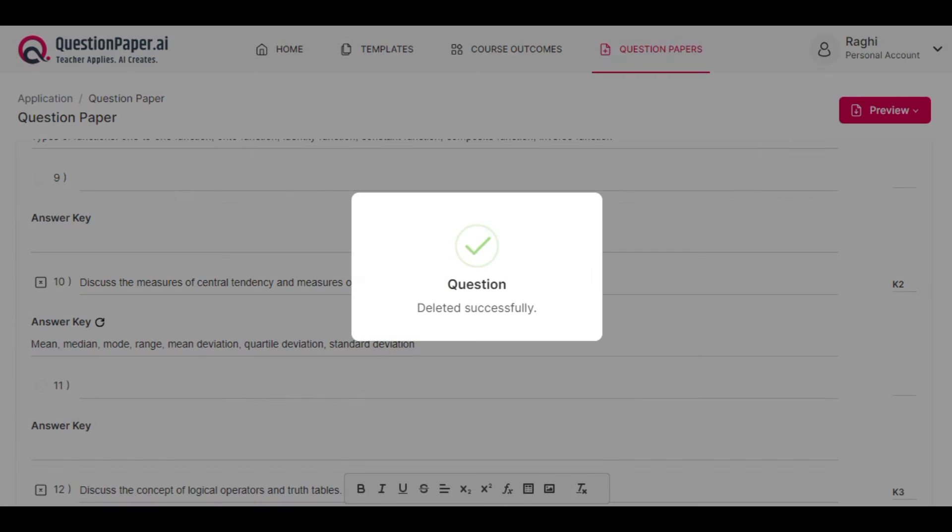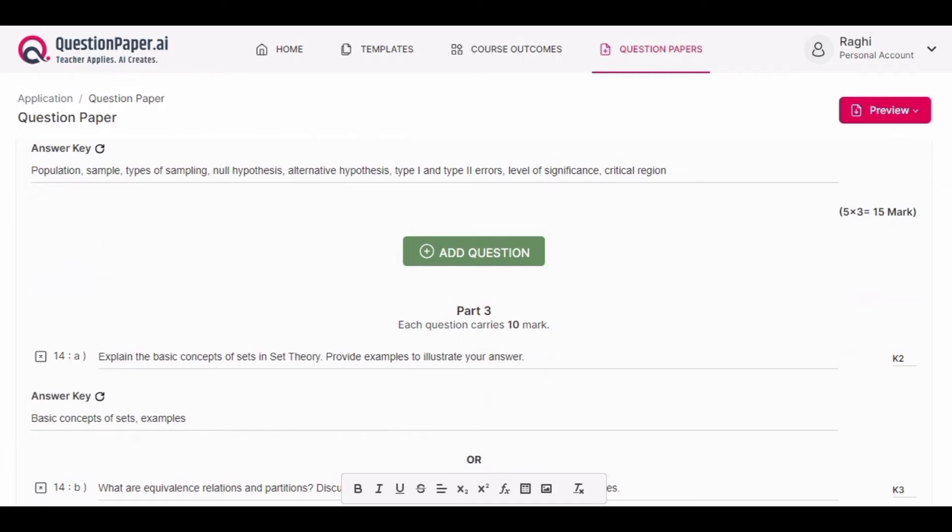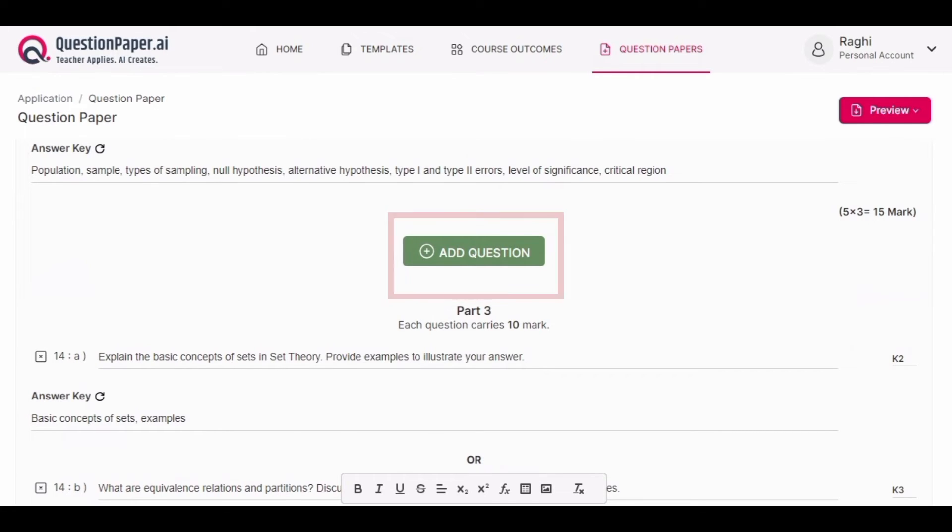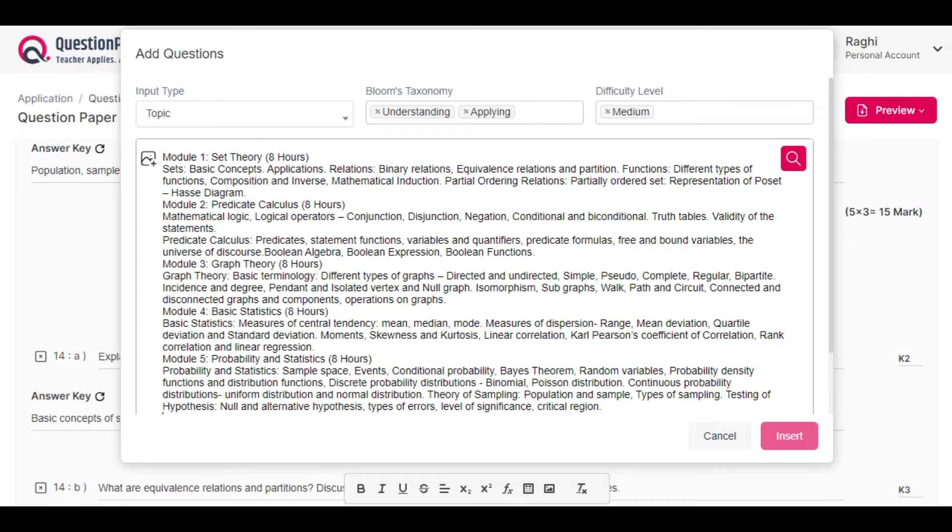Below, you have an option to add more questions. By clicking on the add question button, you can add questions. Once you click on add questions, input the topic or syllabus and let the questions get generated.